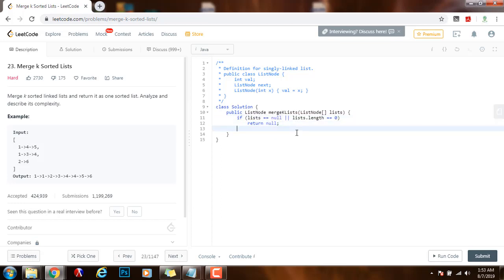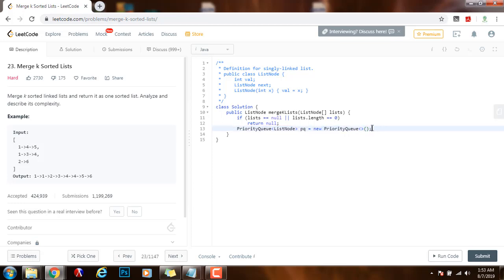Then I need a priority queue of pointer to node PQ as a value of new priority queue. And then in the constructor I want to specify that this is a min heap and I want to specify that the nodes will be compared based on the values. So I can do this in two ways. One way is to use a lambda expression, another way is to use a comparator. For conciseness I will use a lambda expression.